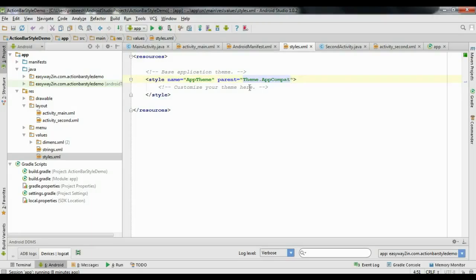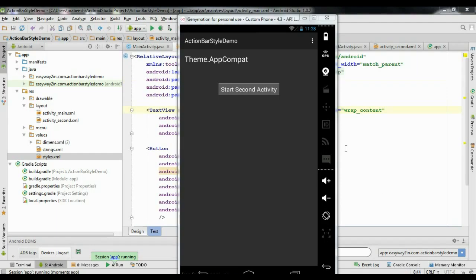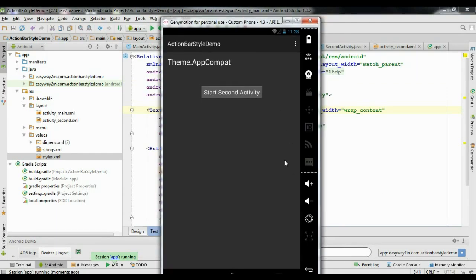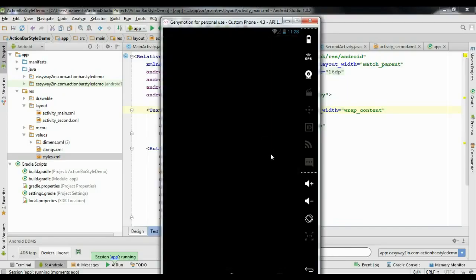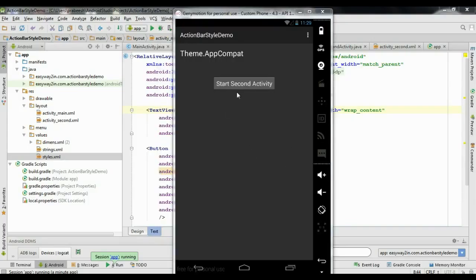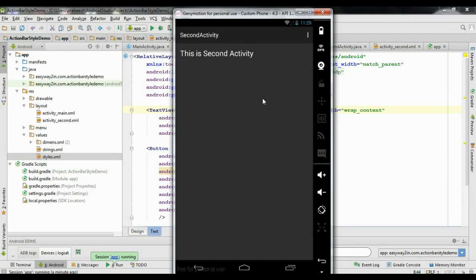Run the application. Now we have a dark theme for the action bar and the activity. Starting the second activity shows the same dark theme for the second activity as well.